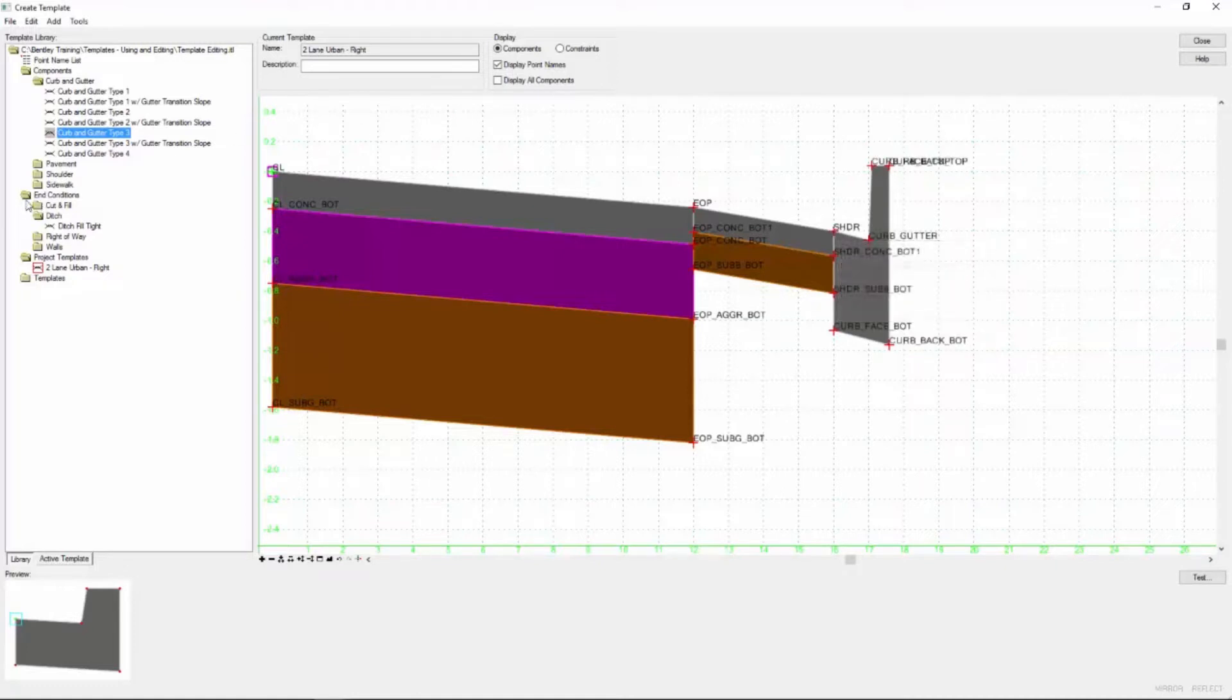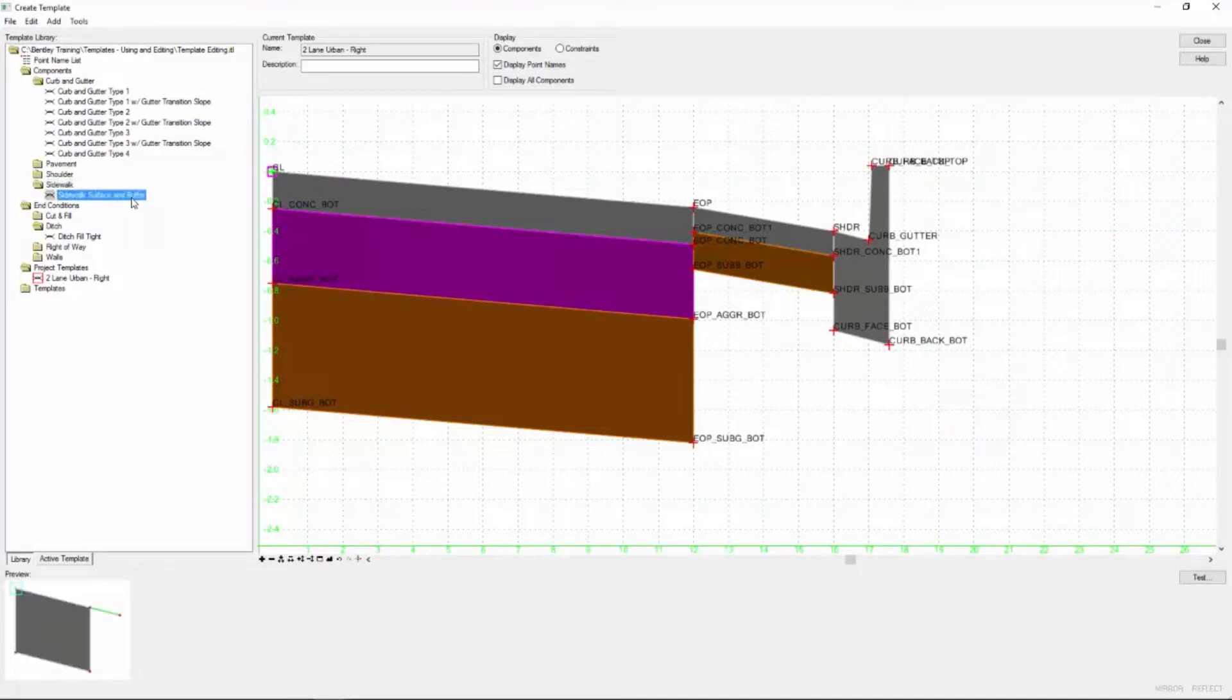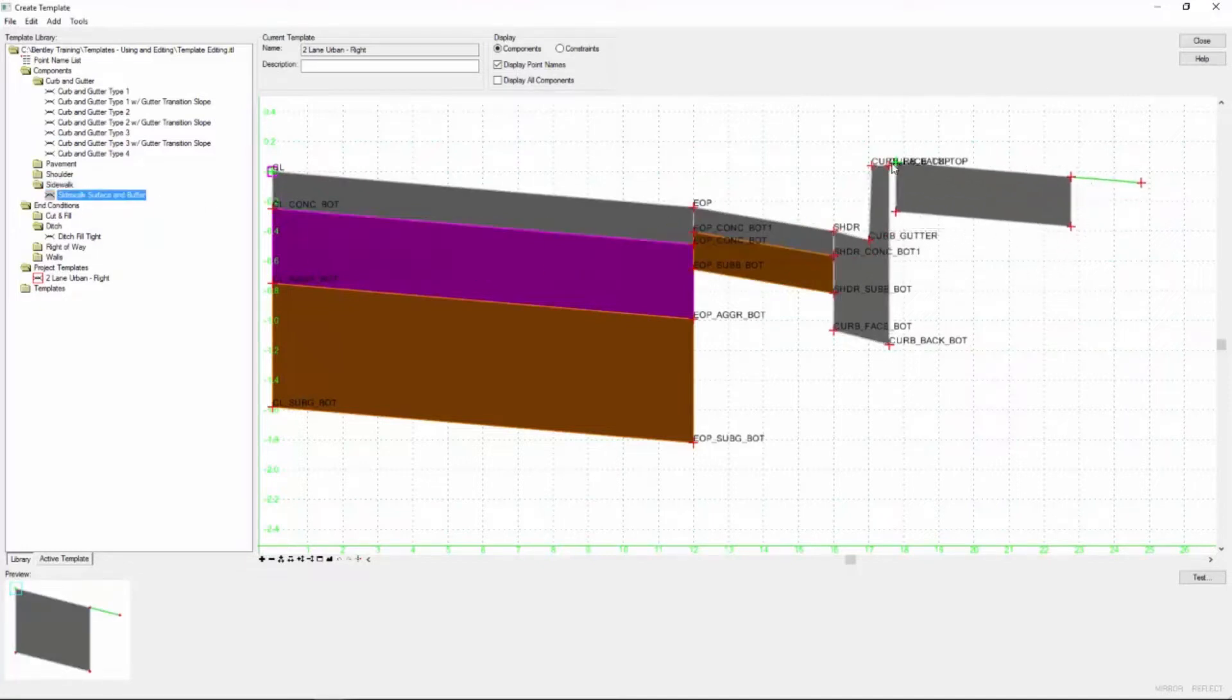And then what I want to do is add a sidewalk on the back of my curb with this buffer. So I'm going to select that component, drag it over and drop it into place.